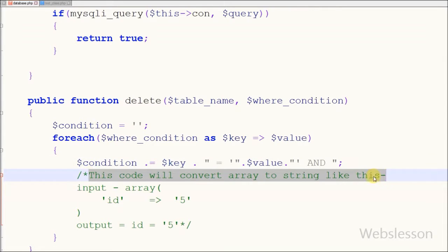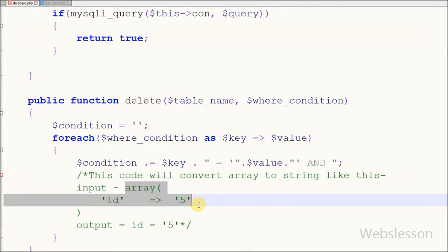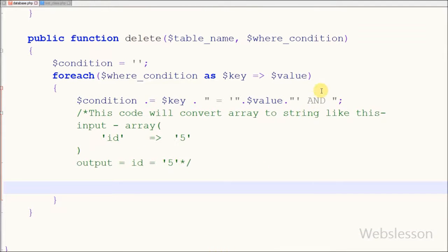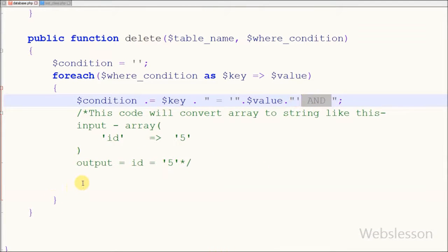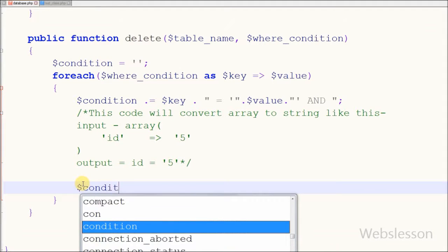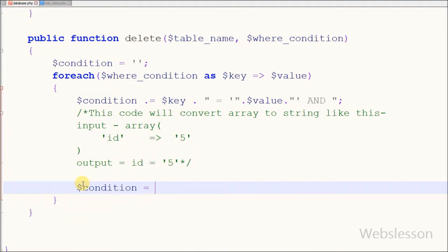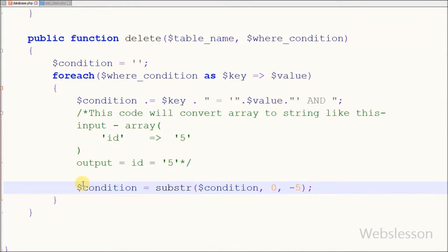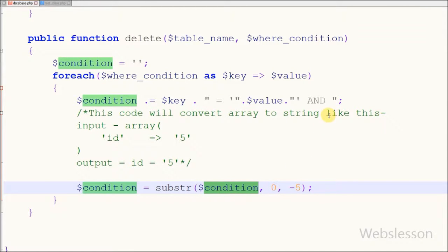But friends, here the string has one extra word 'and', so I want to remove it. For this I have written: condition is equal to the substr function with the first parameter being the string equal to condition, the second is start position equal to zero, and the end position equal to minus five. With this code we can remove the extra 'and' word and its space.